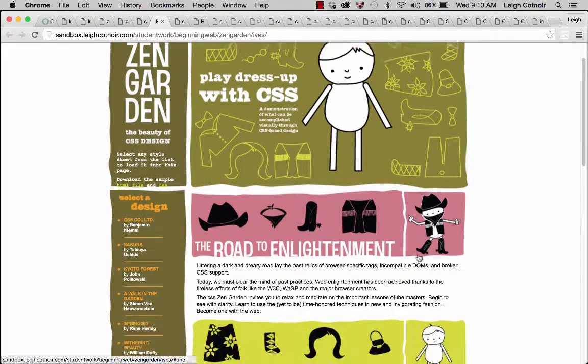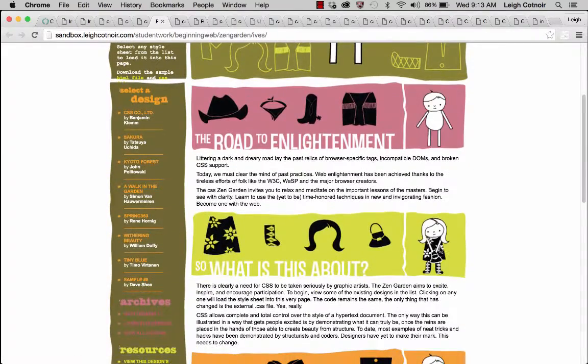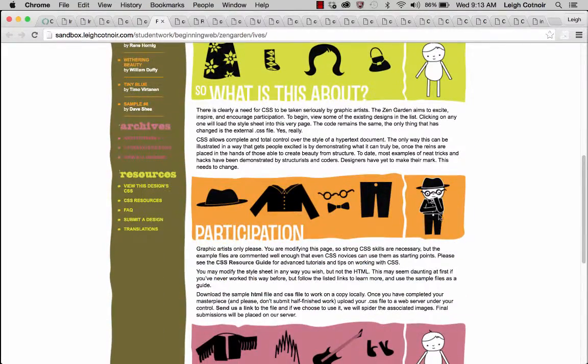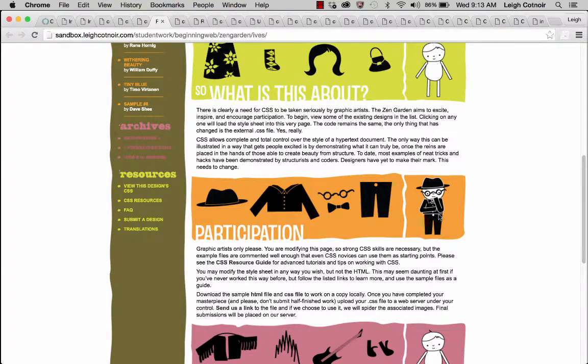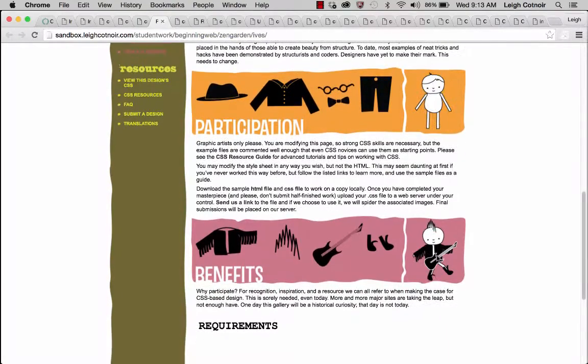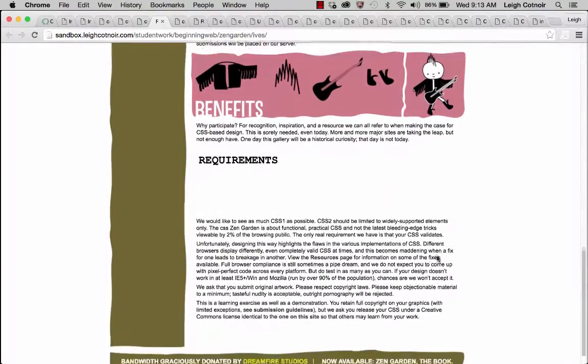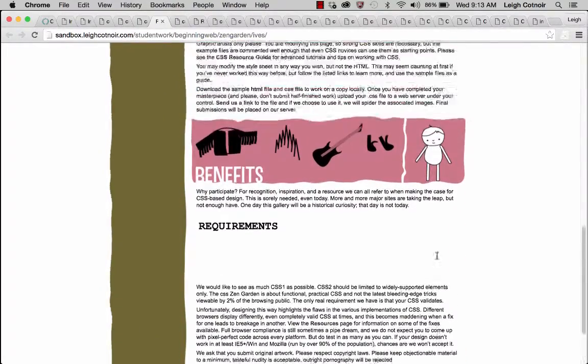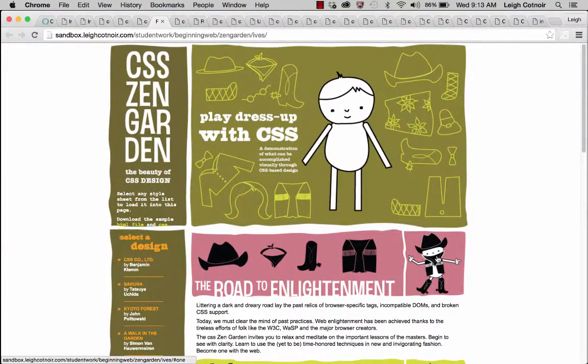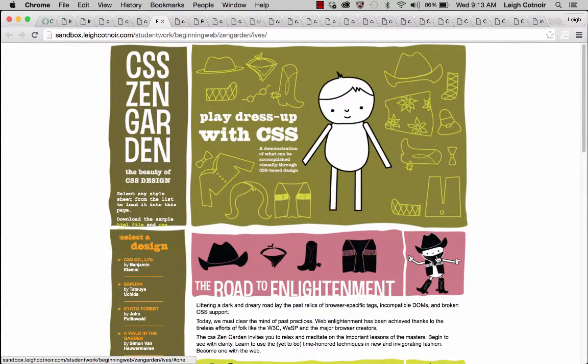And so here it's a little cowboy, here it's a little sort of like 60s girl I guess, and then like a little, I don't know, smart guy type, little punk rocker. And so she took this approach to this idea of playing dress-up with CSS, which is really fun.